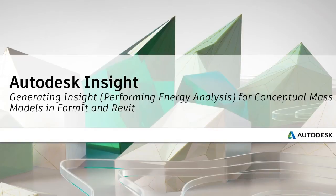This video will show you how to generate insight, which means performing energy analysis in Revit, with conceptual models from both FormIt and Revit.